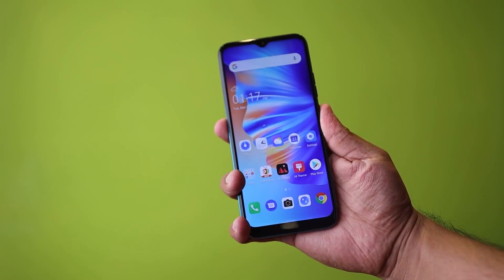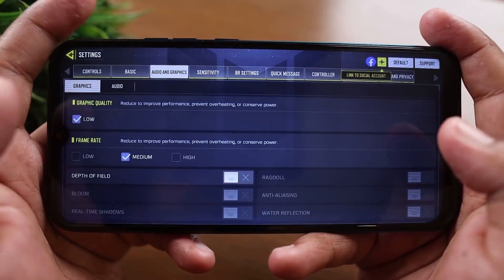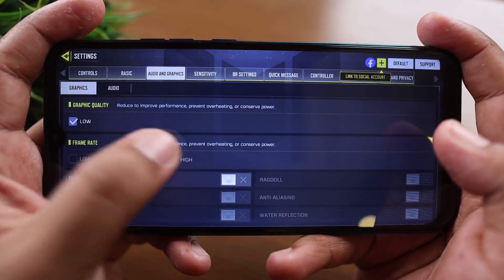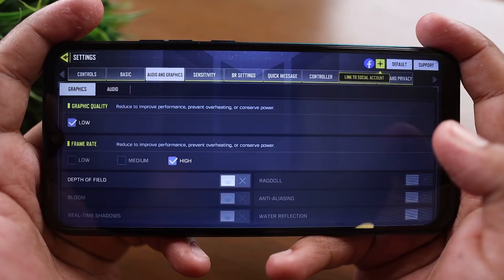The memory is usable as-is, or you can expand it further using a memory card. The fingerprint sensor is very accurate and quick — just touching it with your finger unlocks it instantly. The speed is also very good. If you are not using a gaming chipset, you won't notice too much of a difference for everyday use.